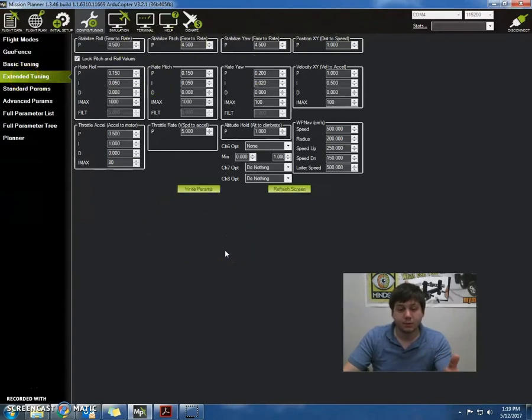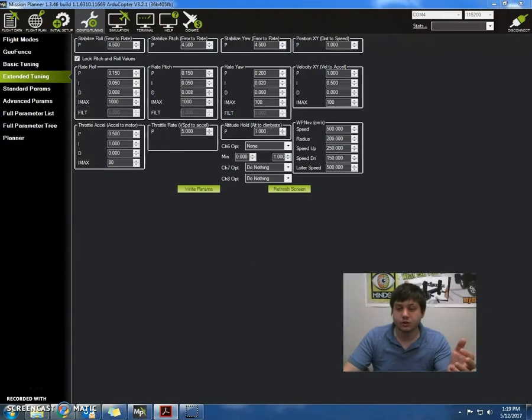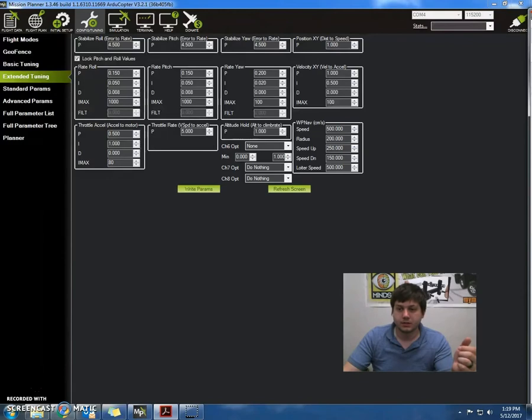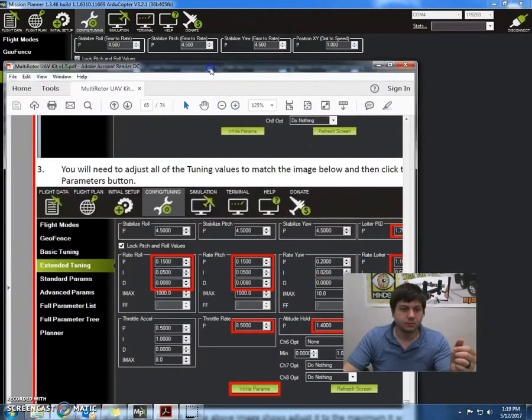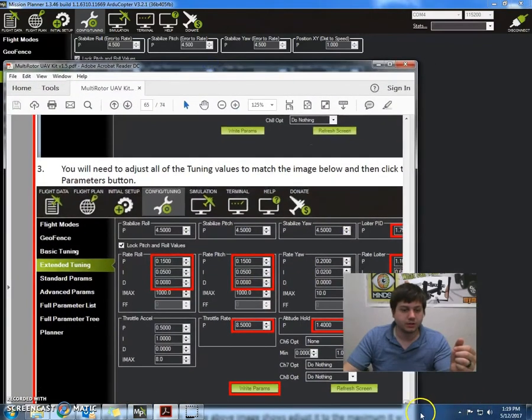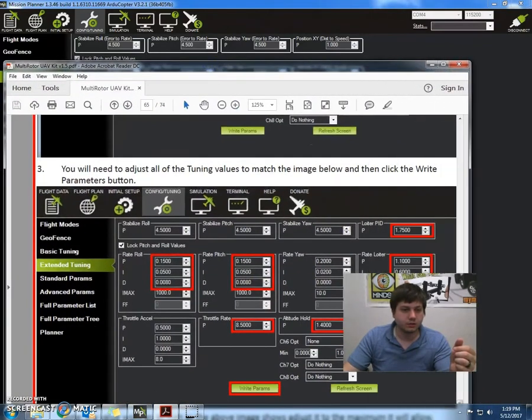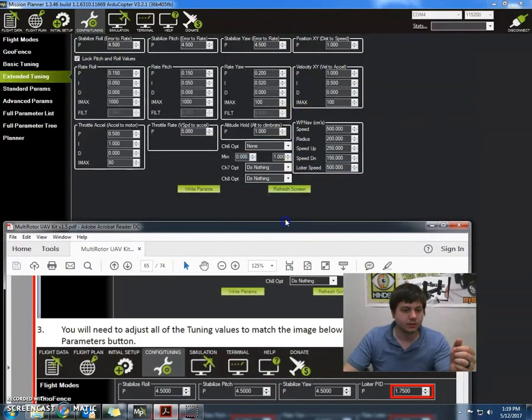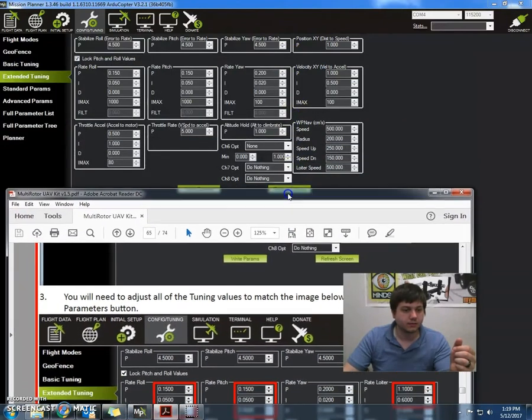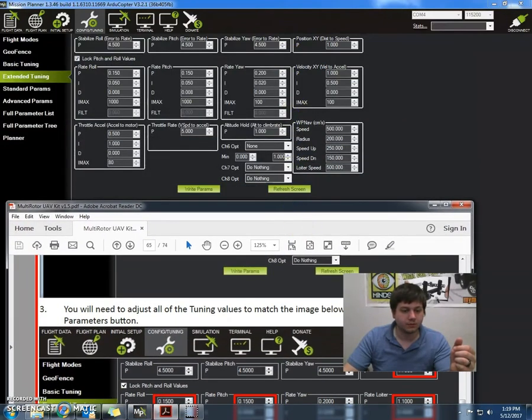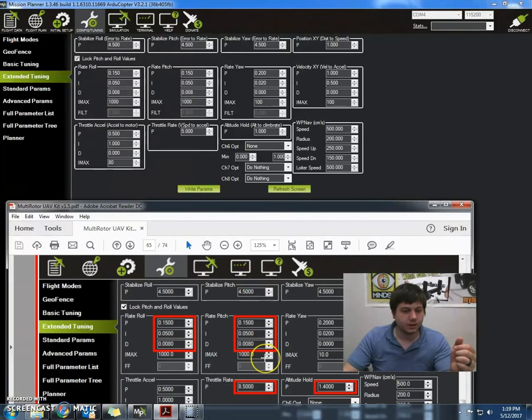Okay, and now what we're going to do is just look at the instructions and follow the values that are on there. Let me see if I can just put this on here. I'll show you the right values. So, yeah, perfect.